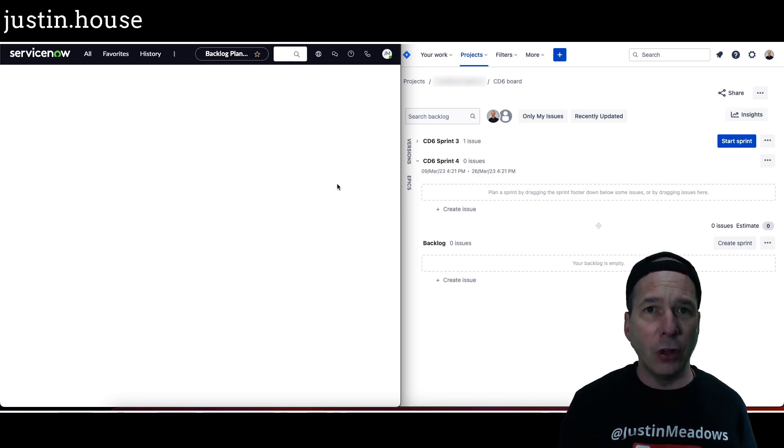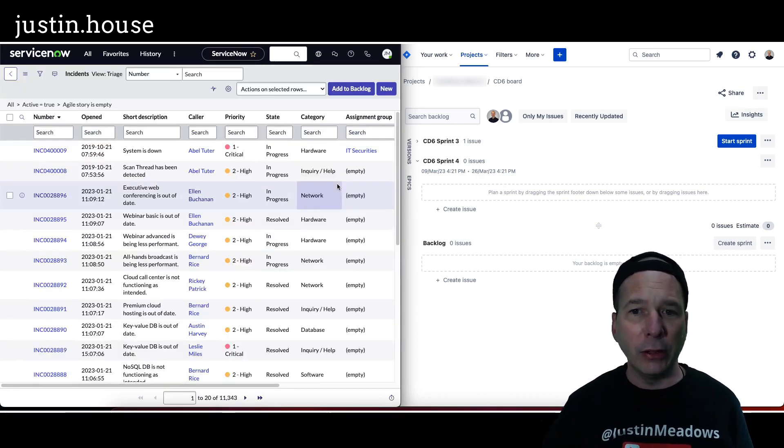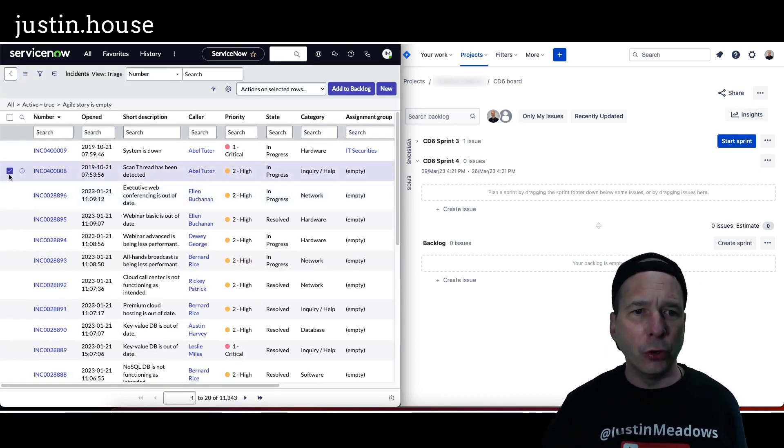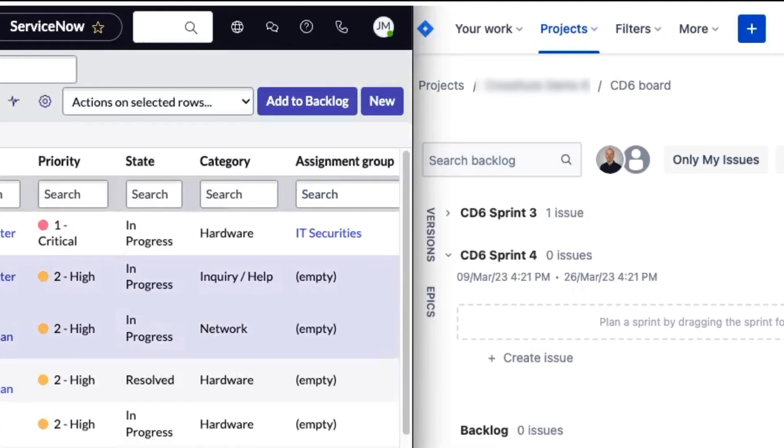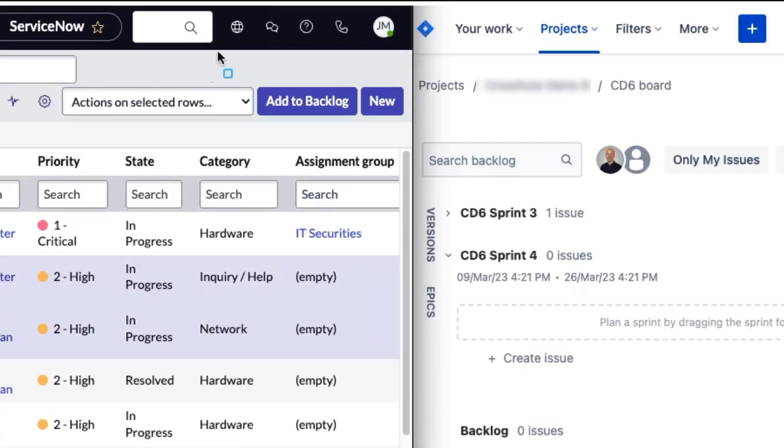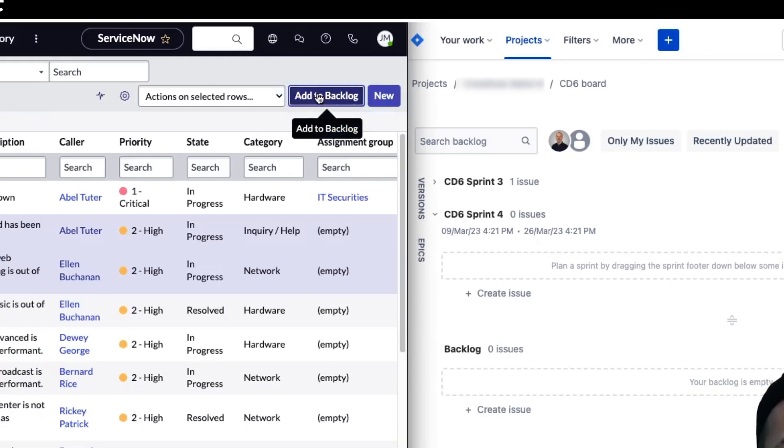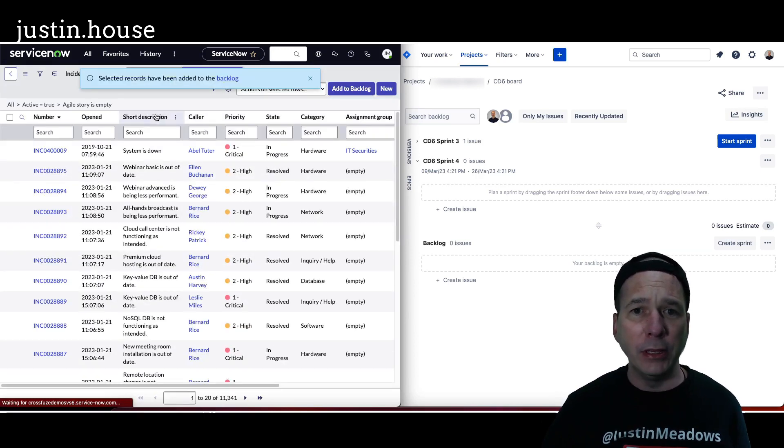There's my list of incidents. I'll just make this real quick. We'll check a couple of these and notice I've got this box at the top to add to backlog. So that's all I have to do is check those, add them to the backlog, and they're now going to be inside the backlog for me to do something with.